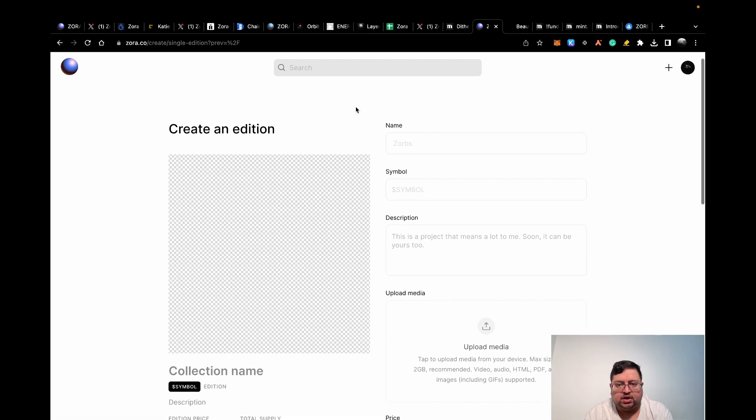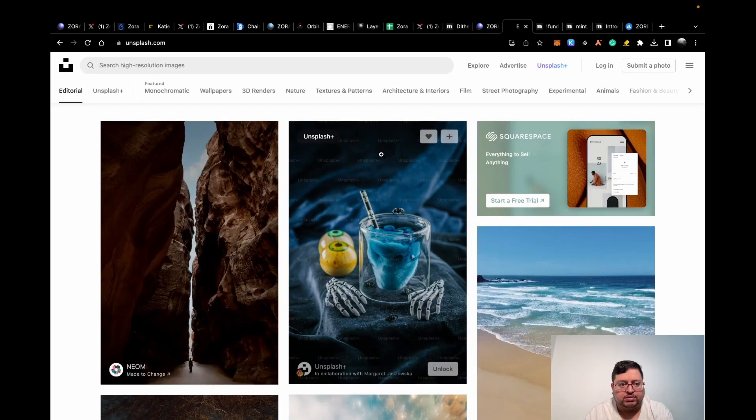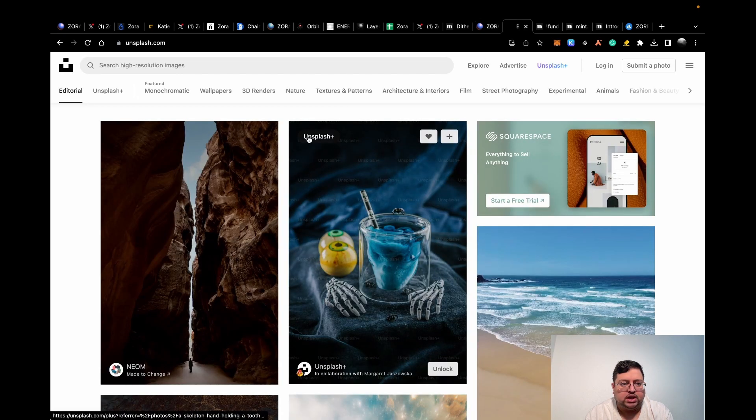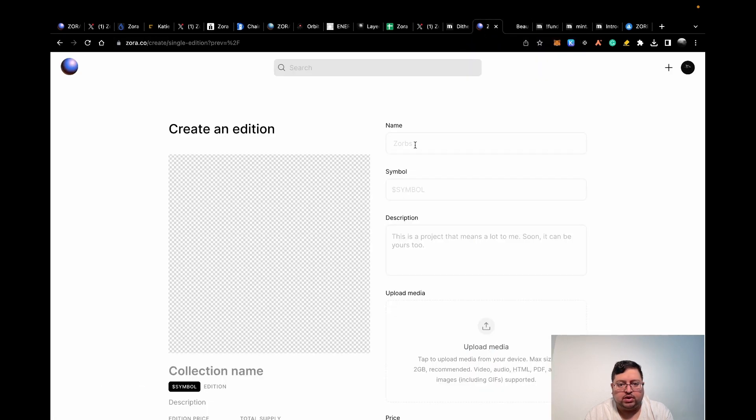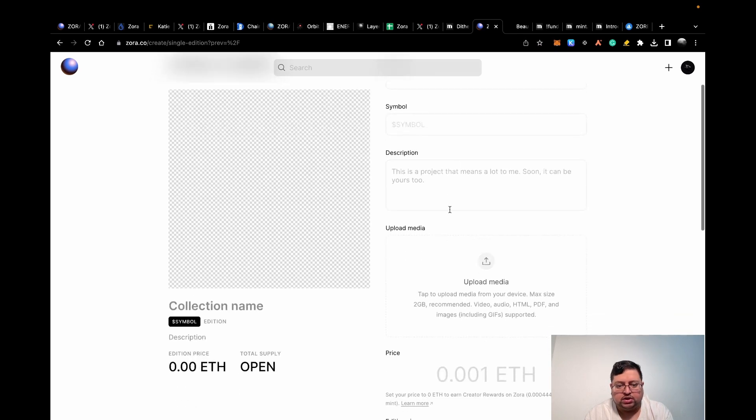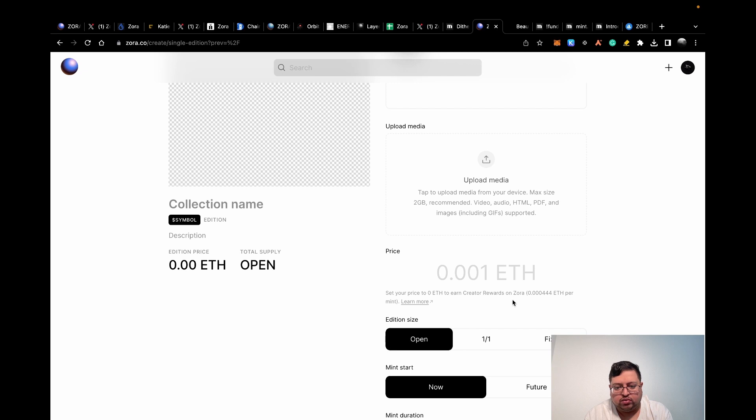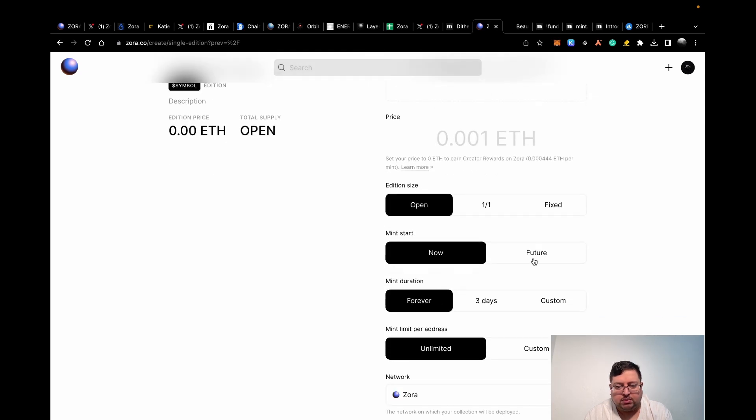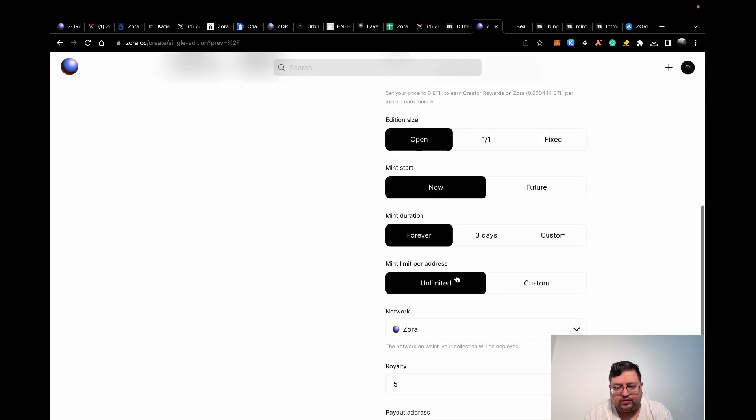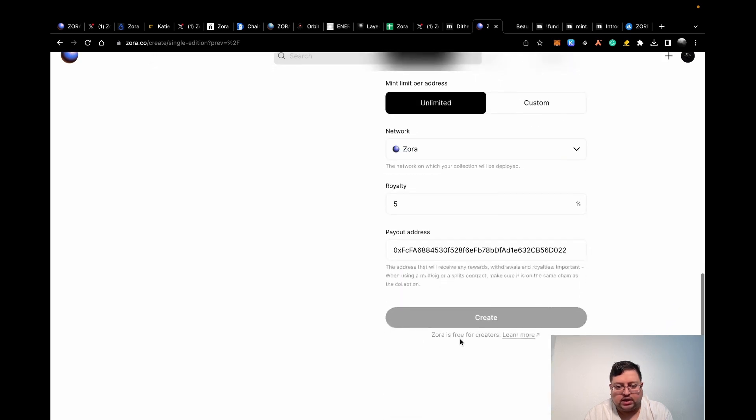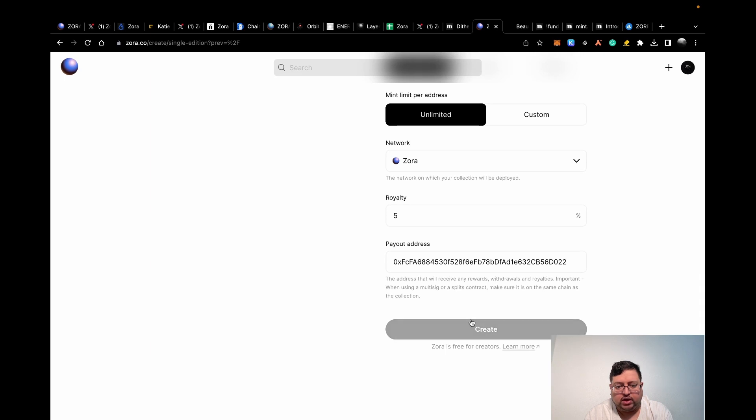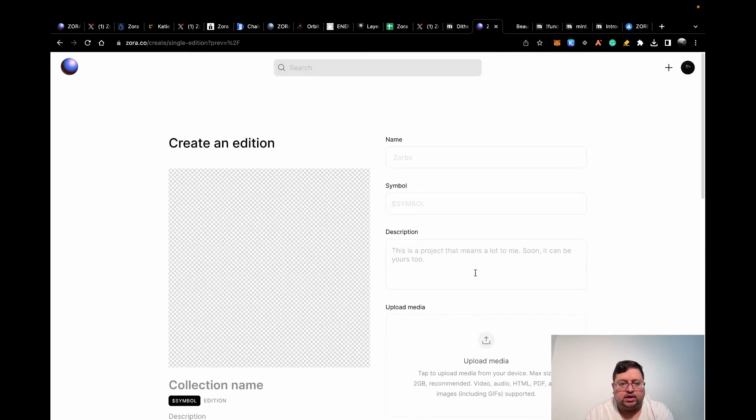If you need a picture, you can go to any of these Creative Commons websites where you don't have any copyright problems. There's a website called Unsplash, unsplash.com. You can just get a picture from there, upload it. Once you put the name in, it figures out a symbol for you and then put description in and then upload the picture here. It will show how it looks like here. If you put zero ETH, you're going to earn rewards. I put zero ETH and then I put it on open. Basically all the features I left are default. Once you're done, hit create and it will create the NFT collection for you.